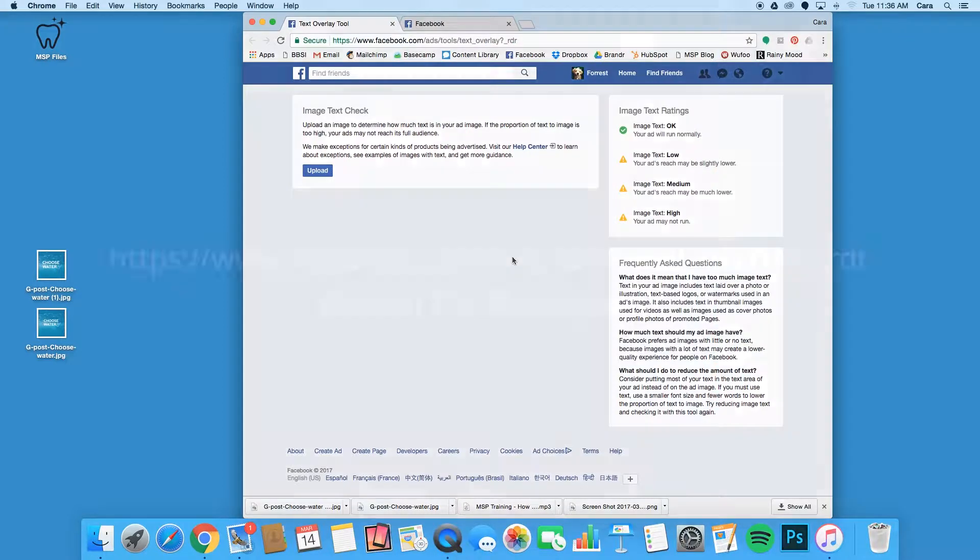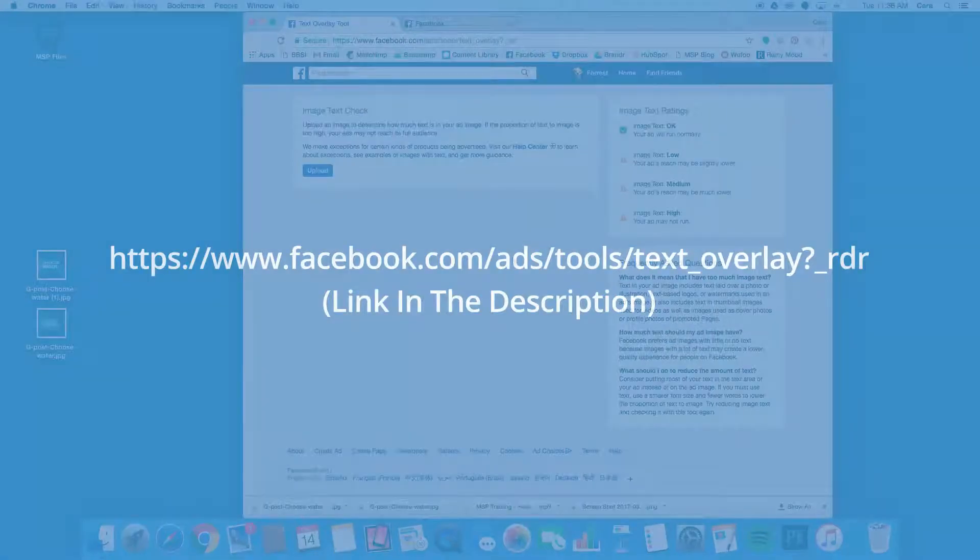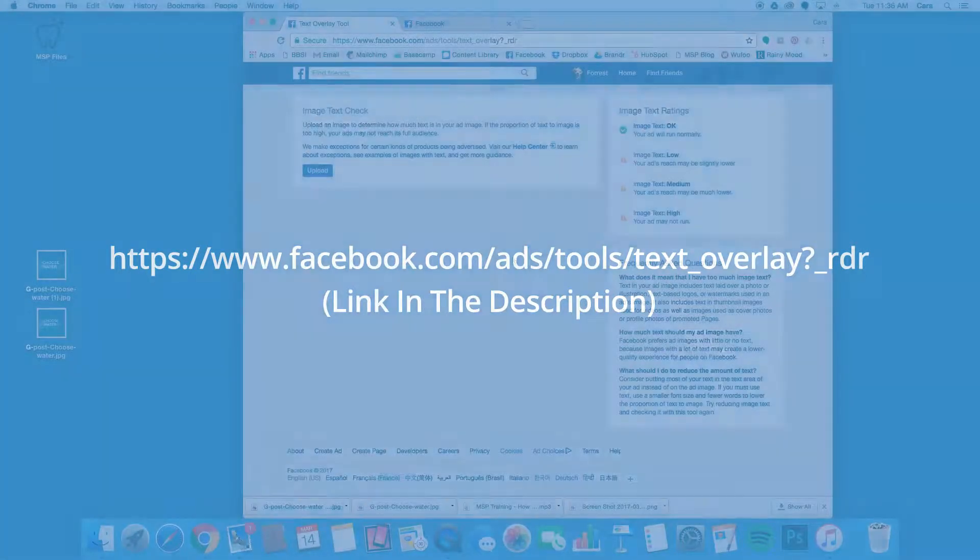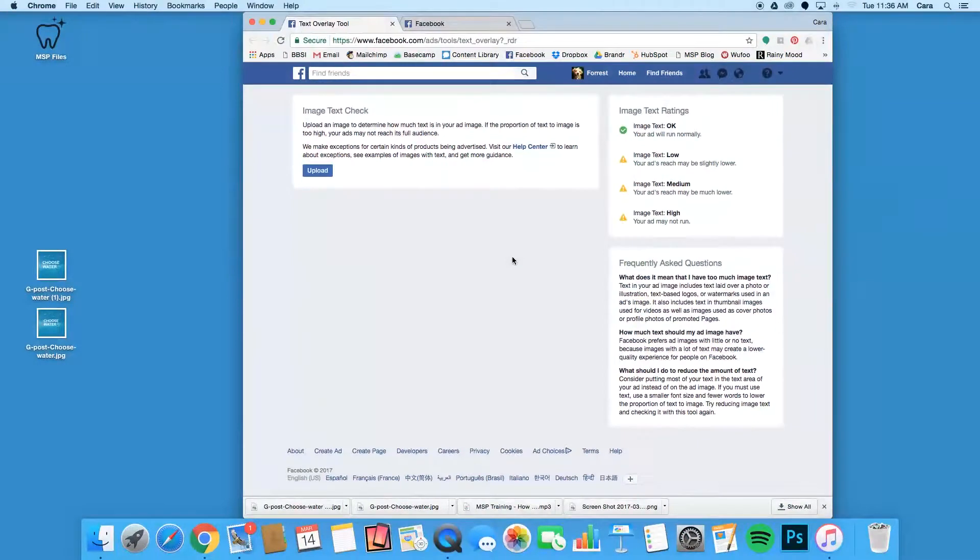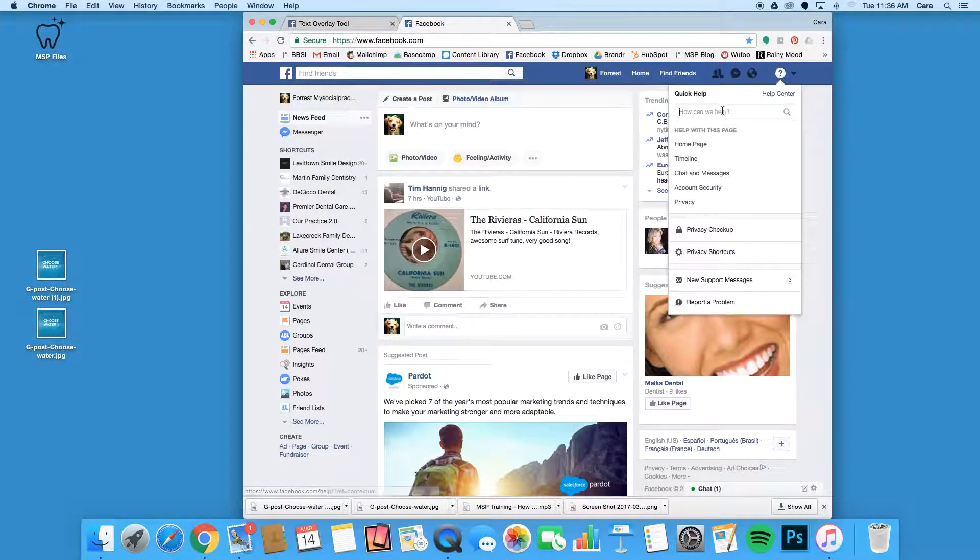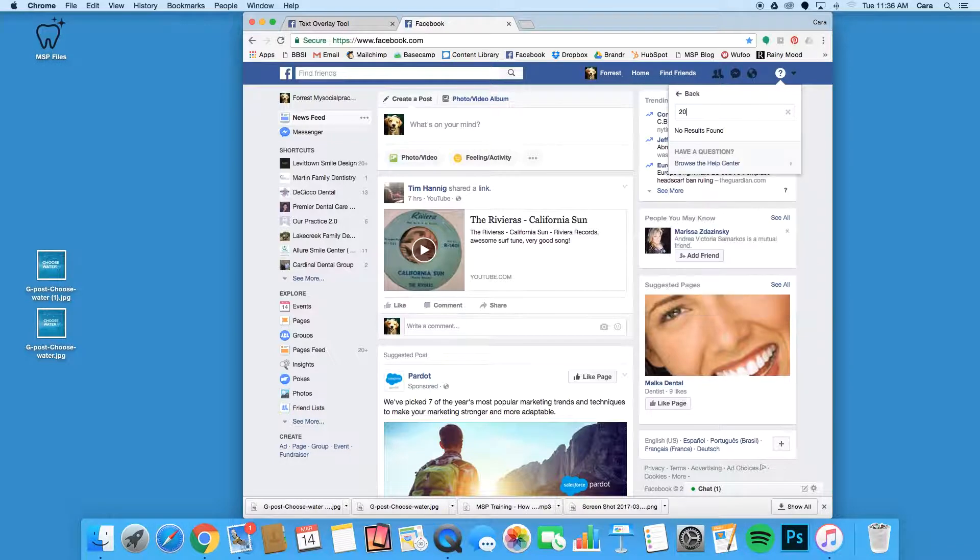First of all, you'll need to visit this website to access Facebook's Image Text Check tool. You can also find it by going to your Facebook page, clicking the question mark on the upper right of the screen, and typing in 20% rule.